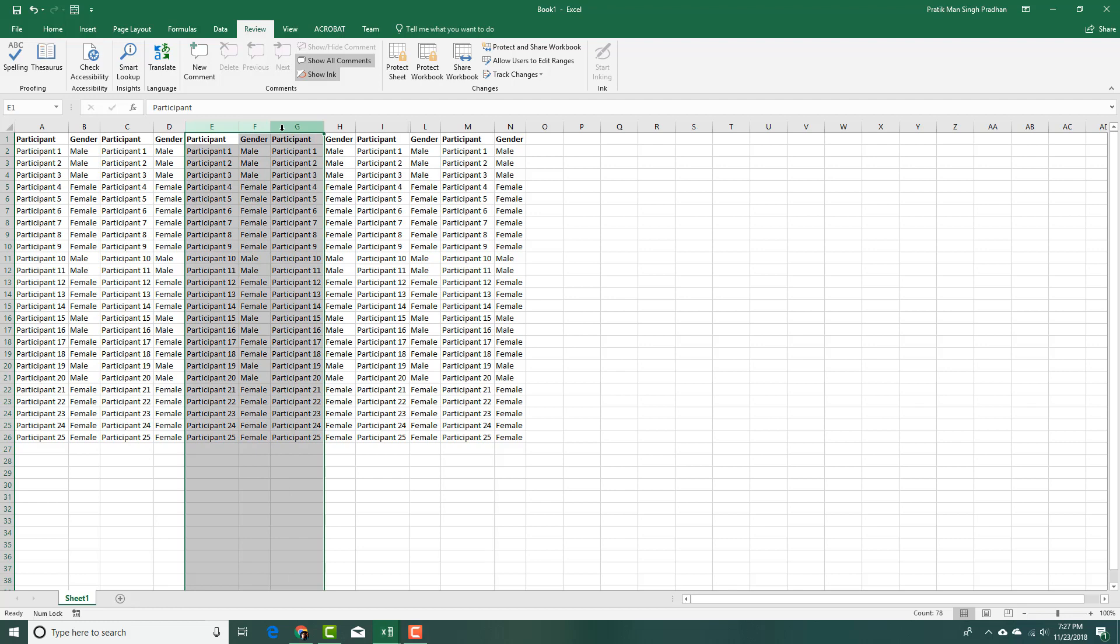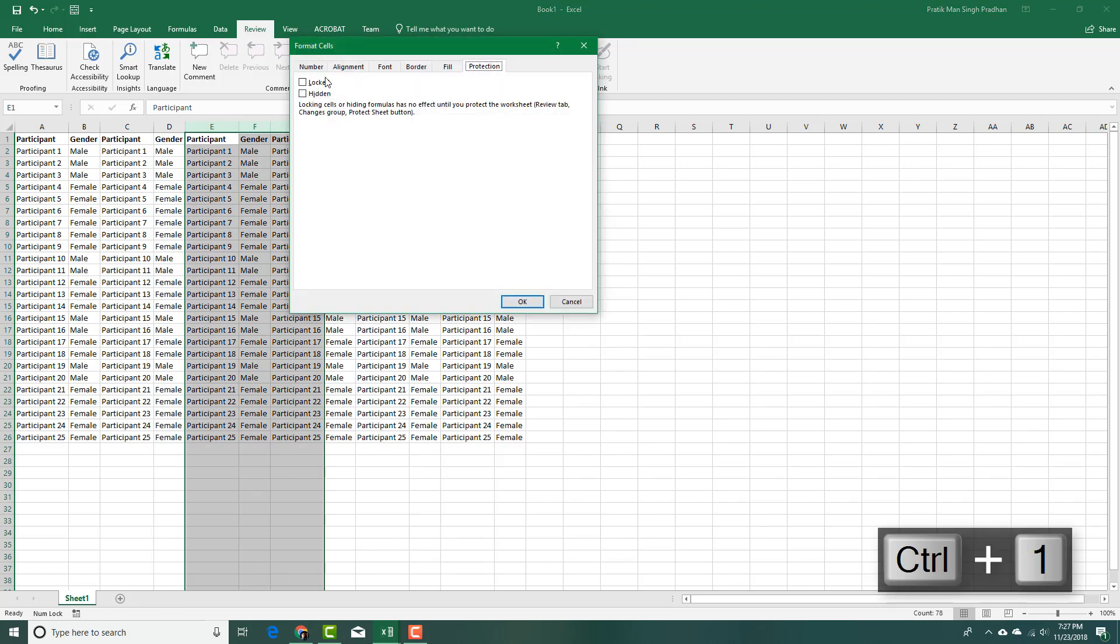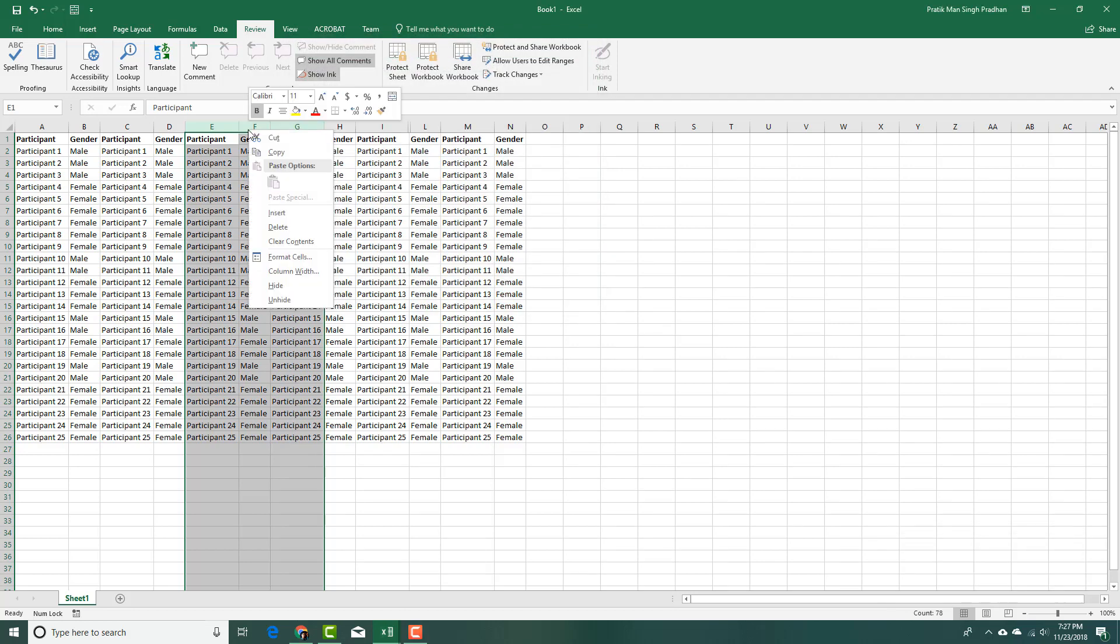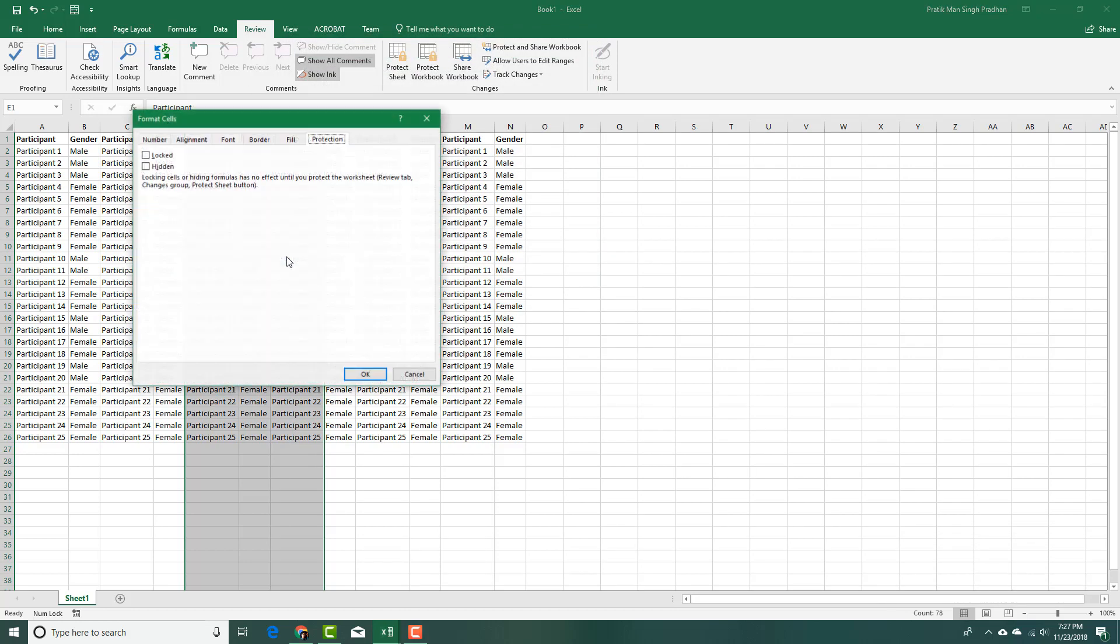I can press Ctrl+1 as a shortcut key and it takes me to this format cells option, or I can right click and select format cells. Once I do that, you can see I'm in the protection tab.